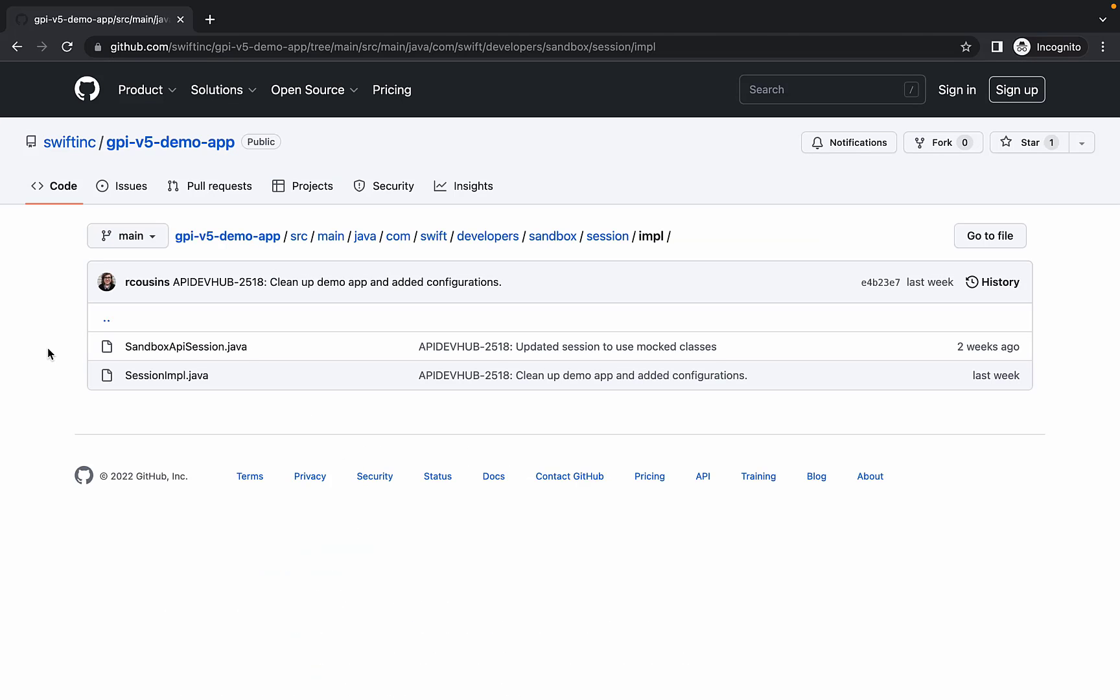Within our code base, let's navigate to the session implementation. Here we have two files, sandbox-api-session.java and session-impl.java. These additional files were created to showcase how the session is created using the Swift Security SDK jar file.